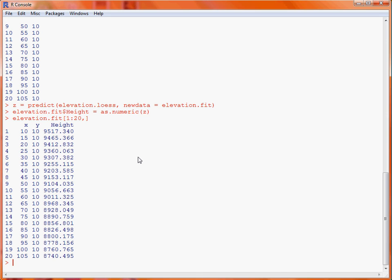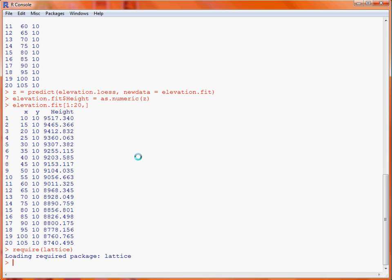So, as we're making use of lattice graphics, we load up the lattice graphics package, and we're going to be using the function wireframe, which creates wireframe surfaces.